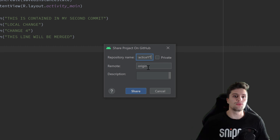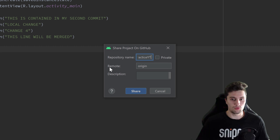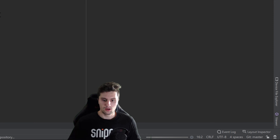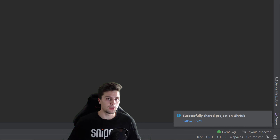You'll understand the remote option much better when we get to the command line part later in this video. We can also choose a description for that repository, which I'll leave empty here. After that, just click on 'Share', wait a moment, and there you go — 'Successfully shared project on GitHub'.